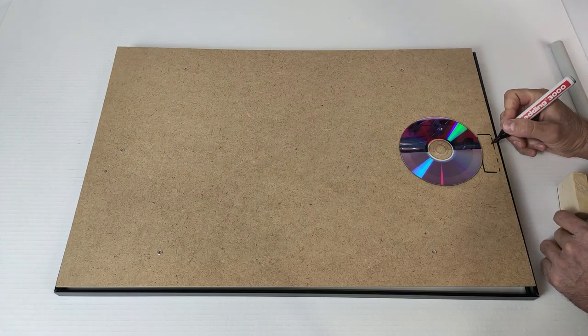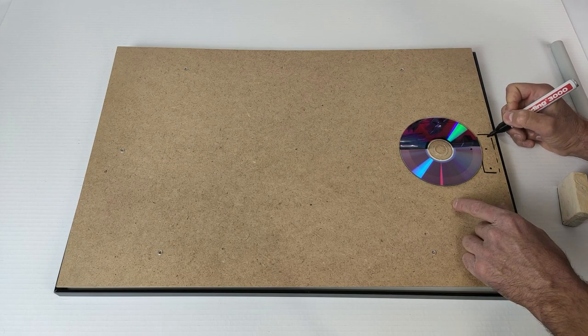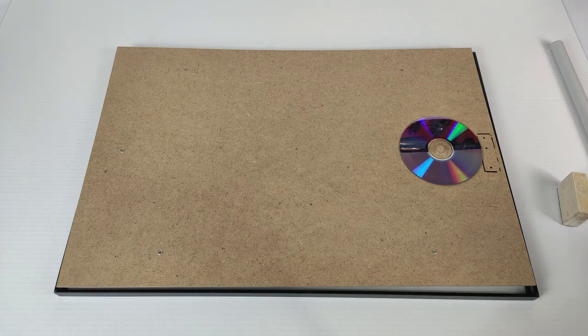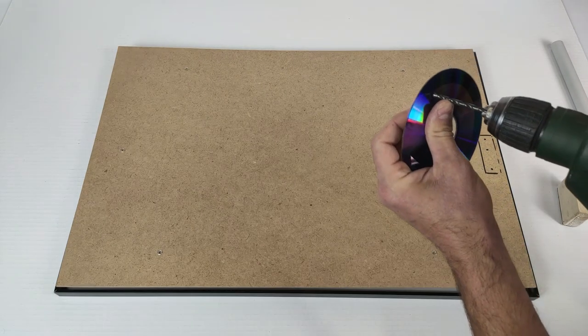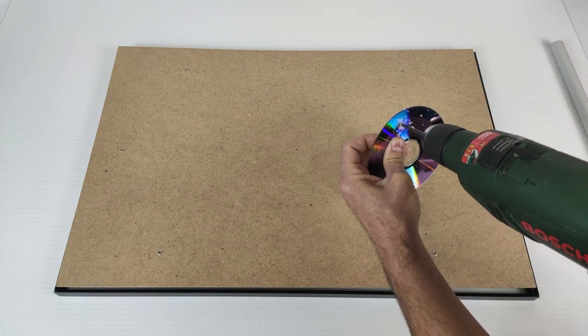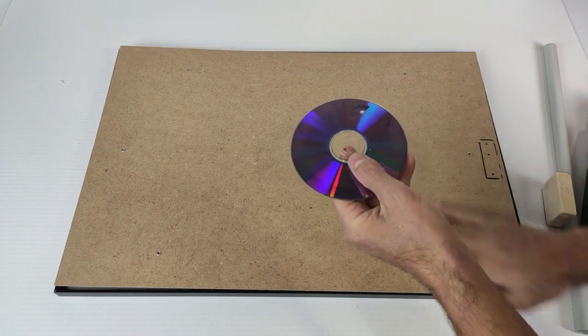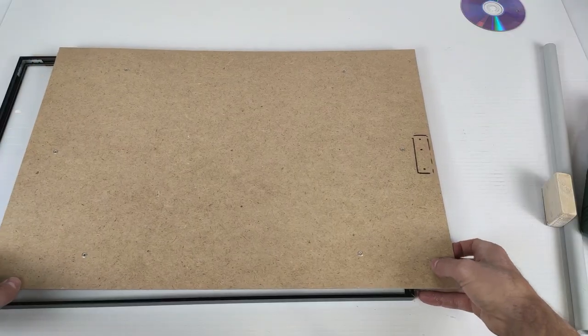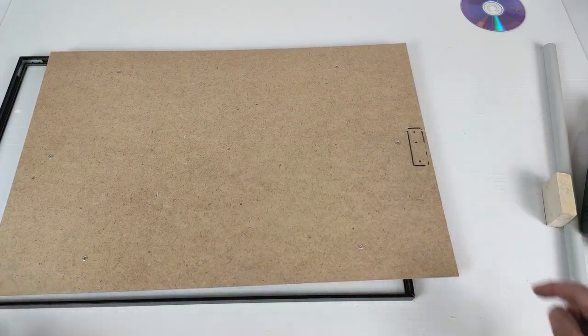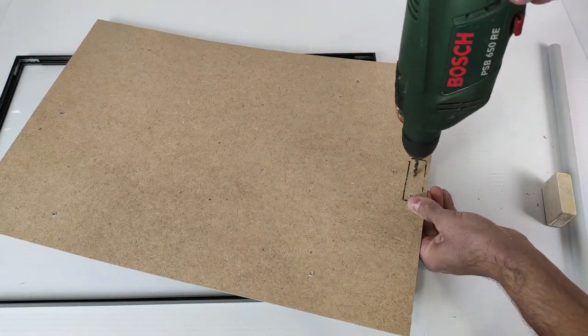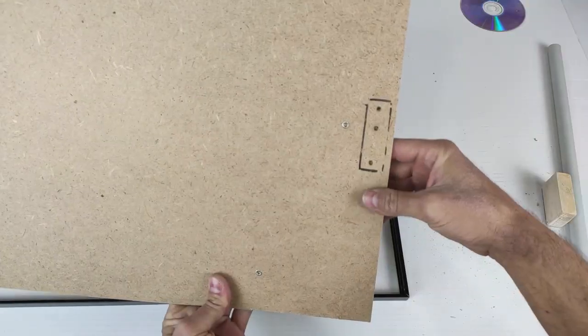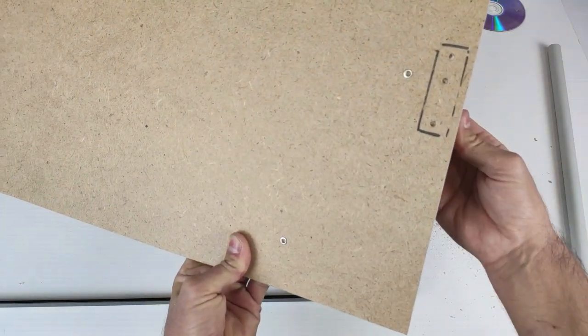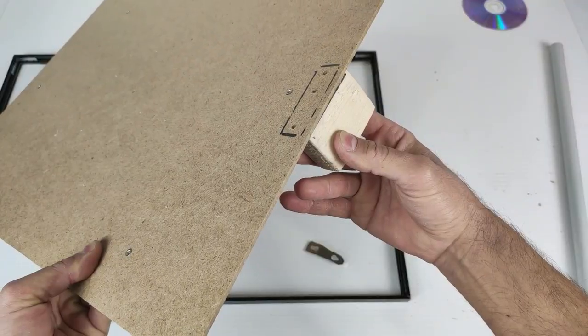We mark here one, here another, and here another, and now we can start drilling this. We leave it there, and now we are going to drill the 3 holes. We already have the 3 holes to be able to screw the support piece from the back.